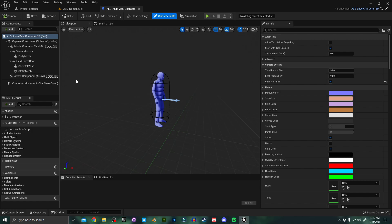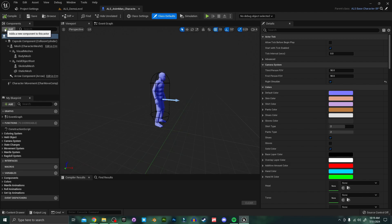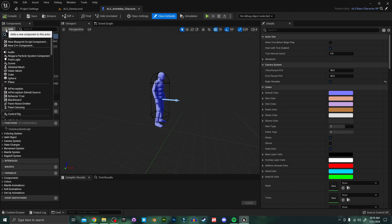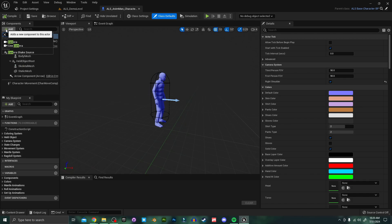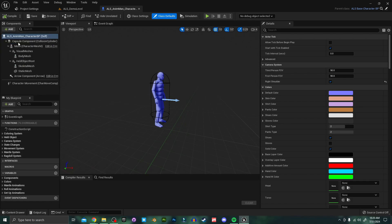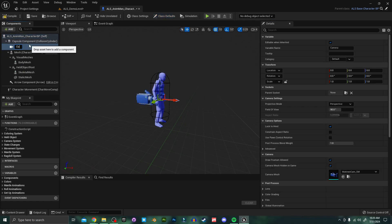So the first thing we're going to do is add a camera and you can do that by pressing this add button and I'm just going to search for camera. There it is right there. I'm going to call this custom camera.